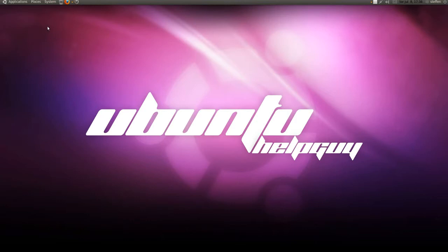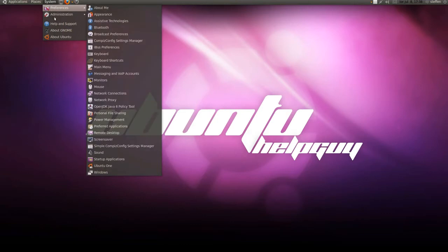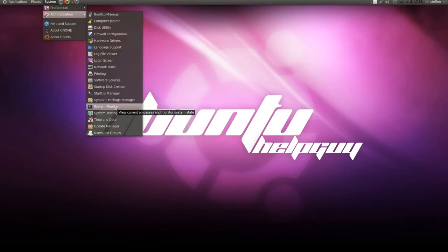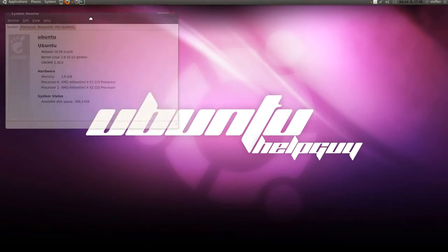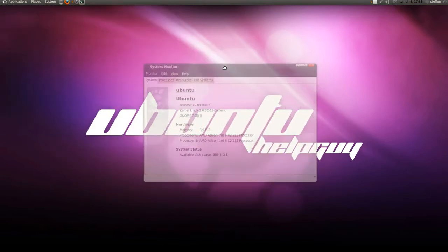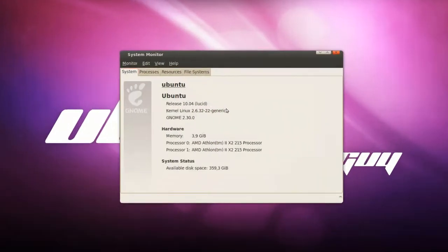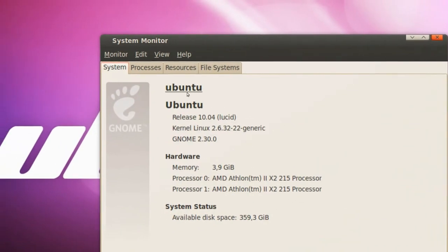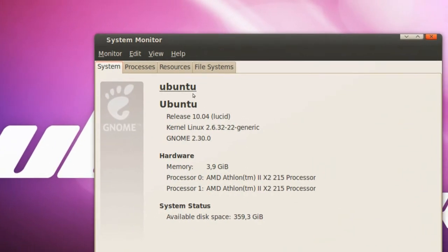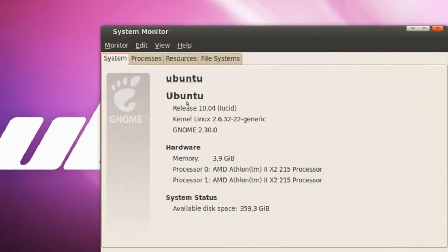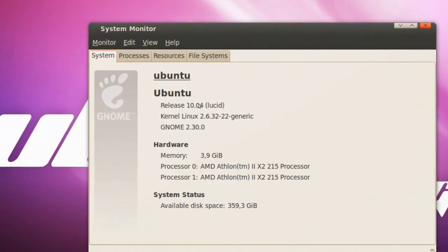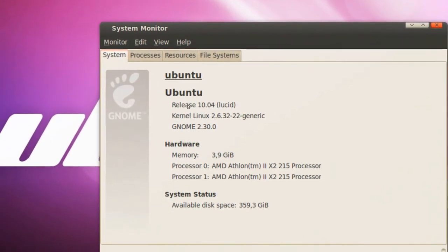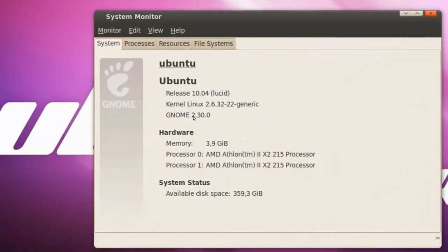Now the first one I want to show you is, if you know the command in Windows Control Alt and Delete, well you can do the same thing in Ubuntu by going to System Administration and System Monitor right here. Just as in Windows, it would have said Windows XP or something.